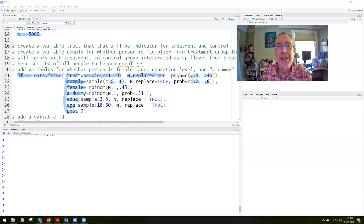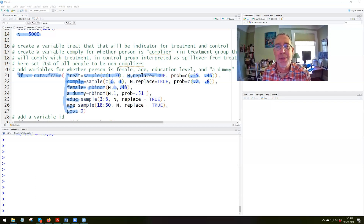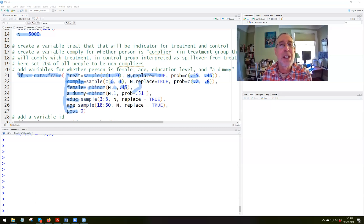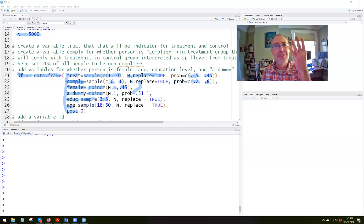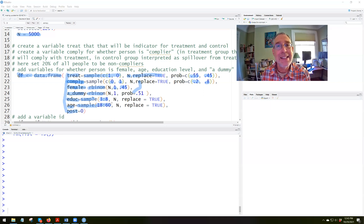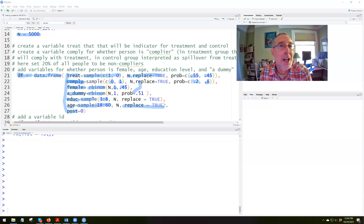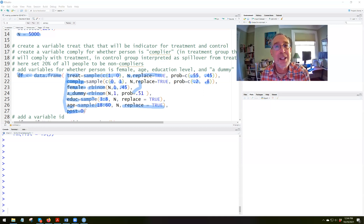We'll have a dummy variable for female, drawn from the binomial distribution with probability 0.45 of being 1 and 0.55 of being 0. Then we'll have another dummy variable also taking on values 0 or 1 from the binomial distribution — these are two different ways of creating 0/1 variables. Then we'll have education, sampled randomly from integers 3 to 8 all with equal probability, and age sampled from integers 18 to 60 all with equal probability with replacement. And then a variable post that takes on 0 for all values initially.